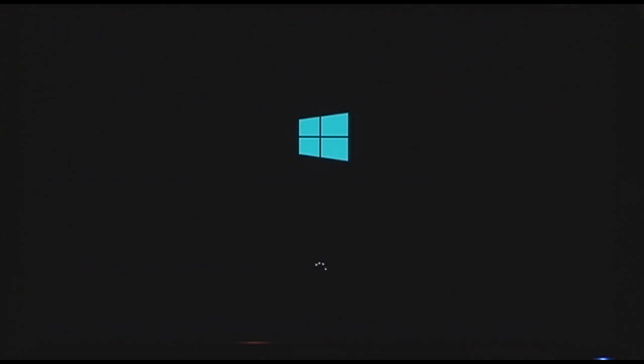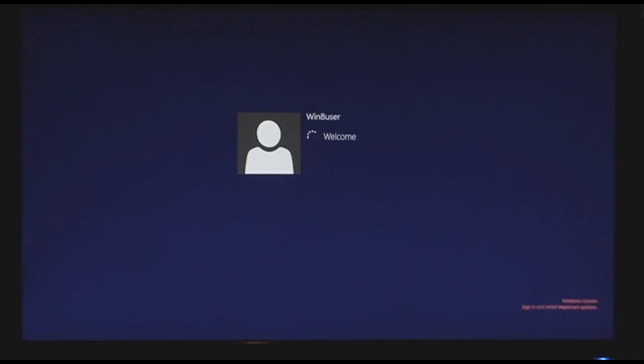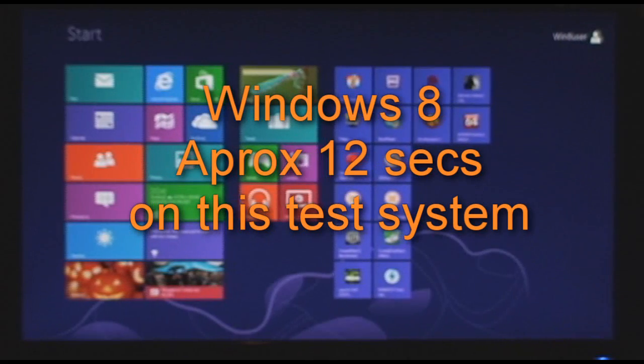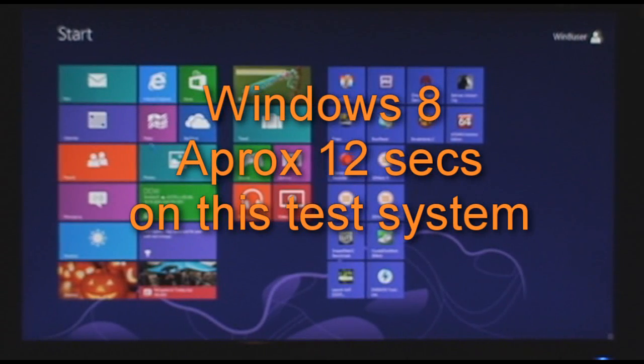We're counting, and you can see here that it's loading, and eventually, up comes the start tiled menu in Windows 8. That took about 12 seconds.